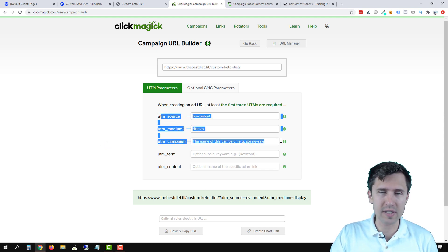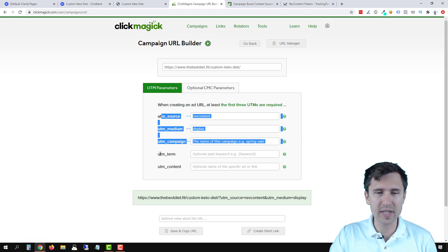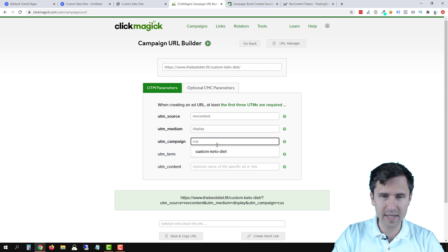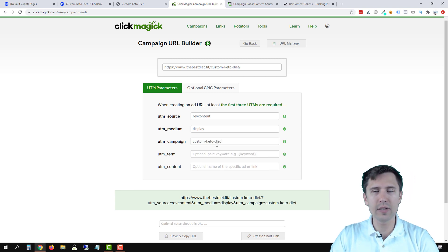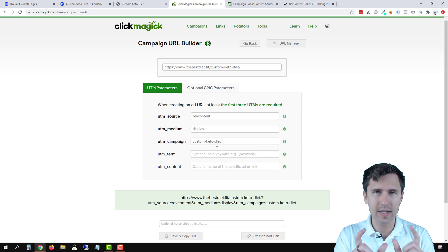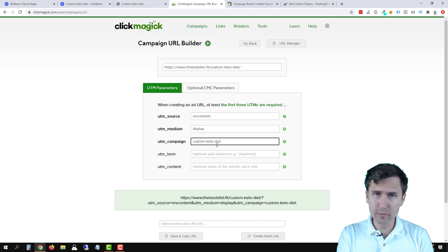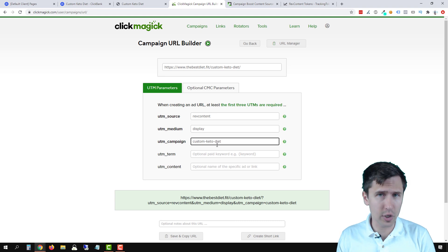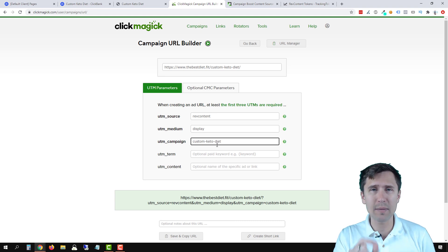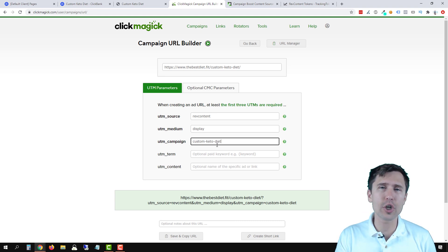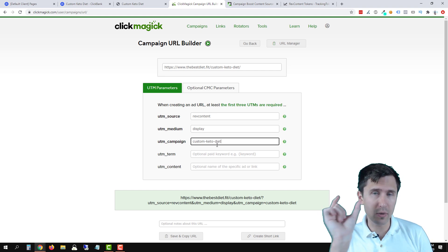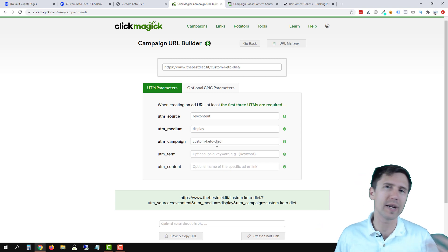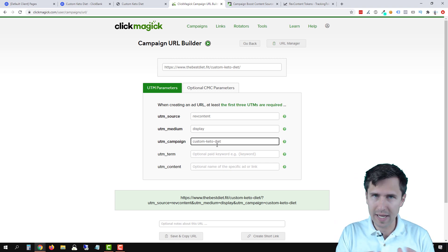As I mentioned in my other videos, these three are necessary. These two are optional. What we did was custom keto diet. Here's what I mean by consistency — I used 'custom-keto-diet,' this exact phrase with the dashes, for Microsoft, Facebook, and Google. You want to use that exact same name so that later on in ClickMagick you can filter by custom keto diet and won't have 10 different variations. One with a dash, one without a dash, one capital letter, one lowercase. So make it all consistent.